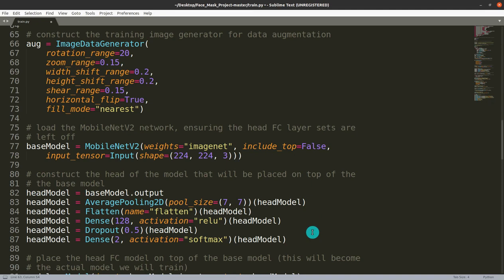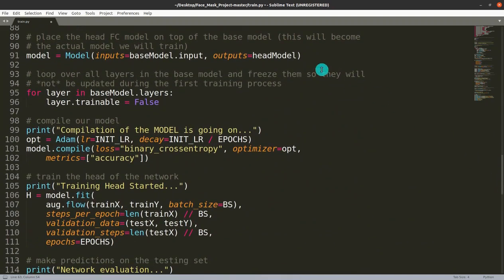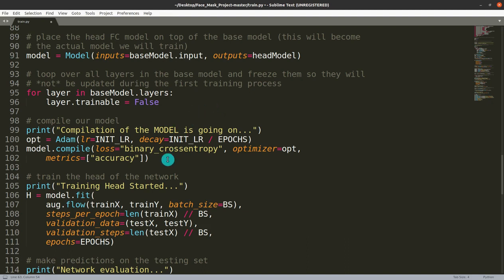For more details: the input tensor takes a shape with image size 224x224 for height and width. The color channel is RGB with 3 channels. The base model is taken as input, its output is stored in the head model, and we freeze the add-on layers that we previously worked on.